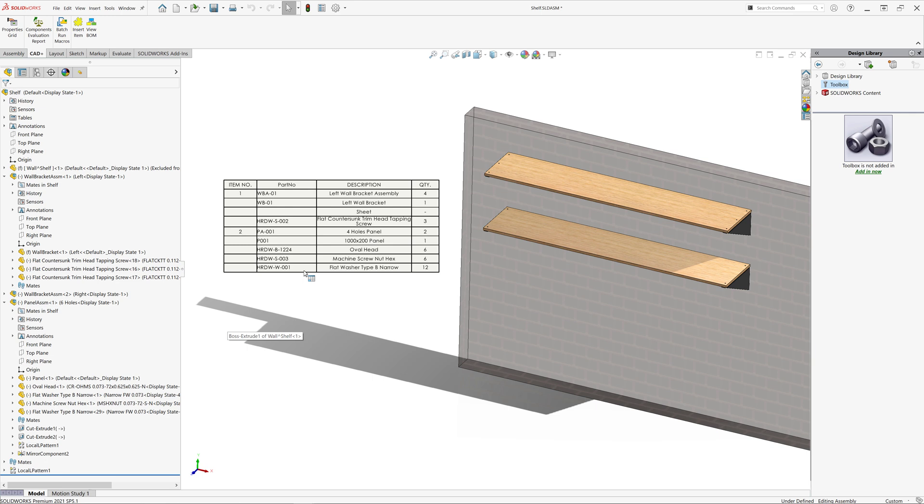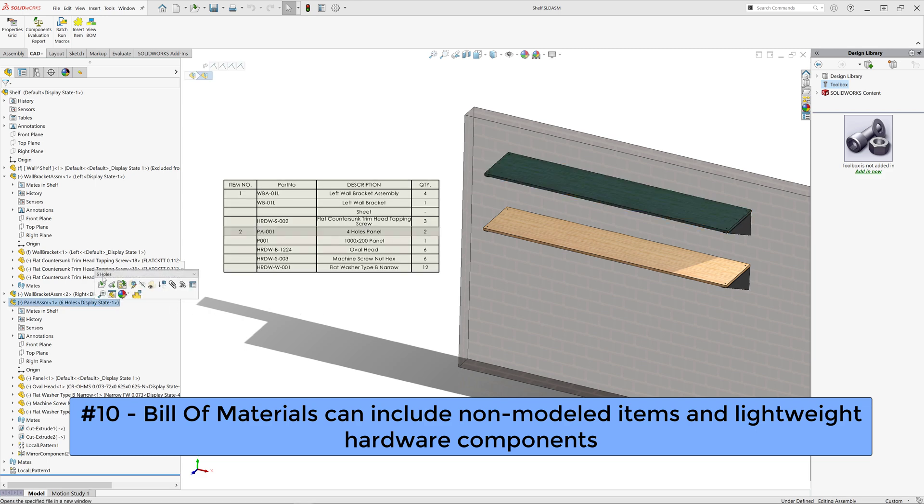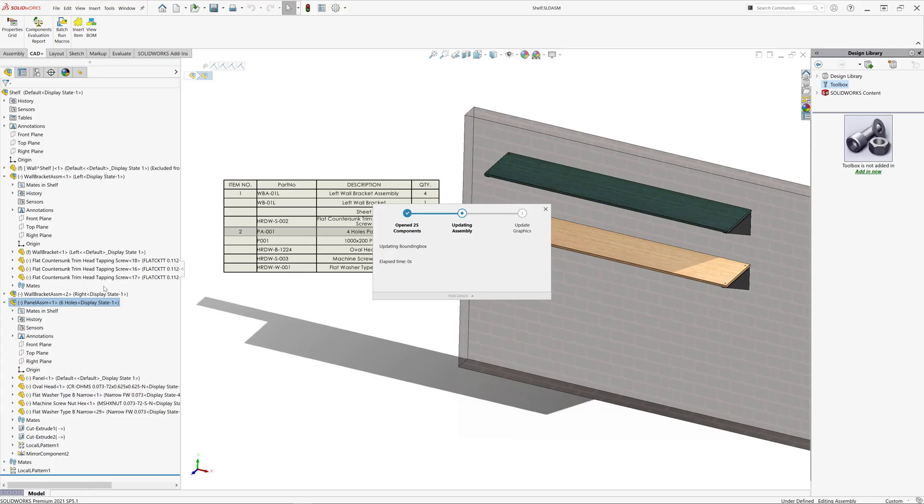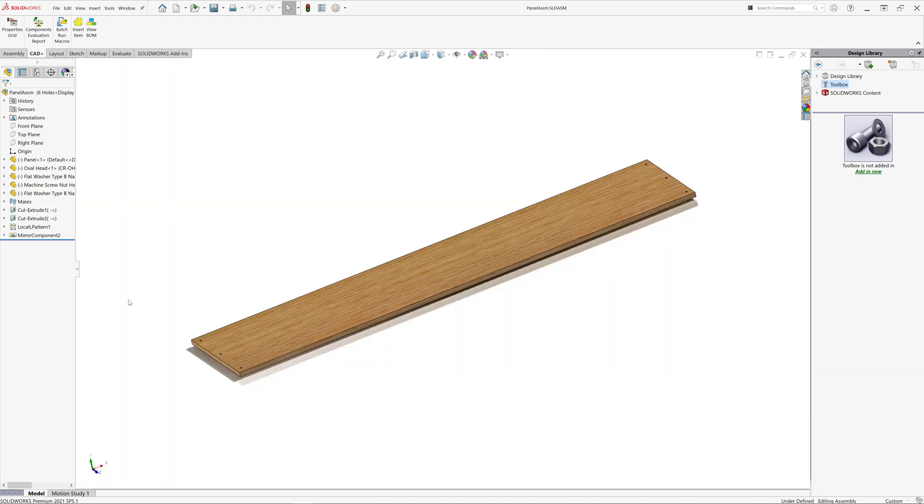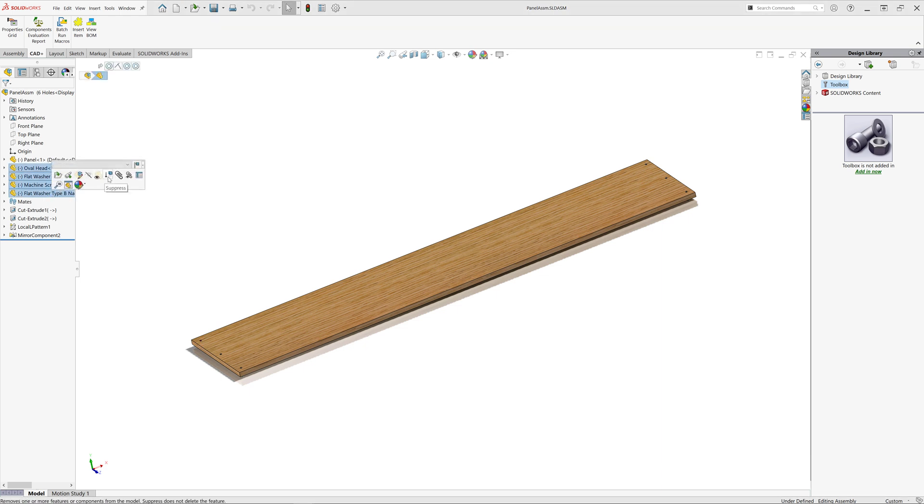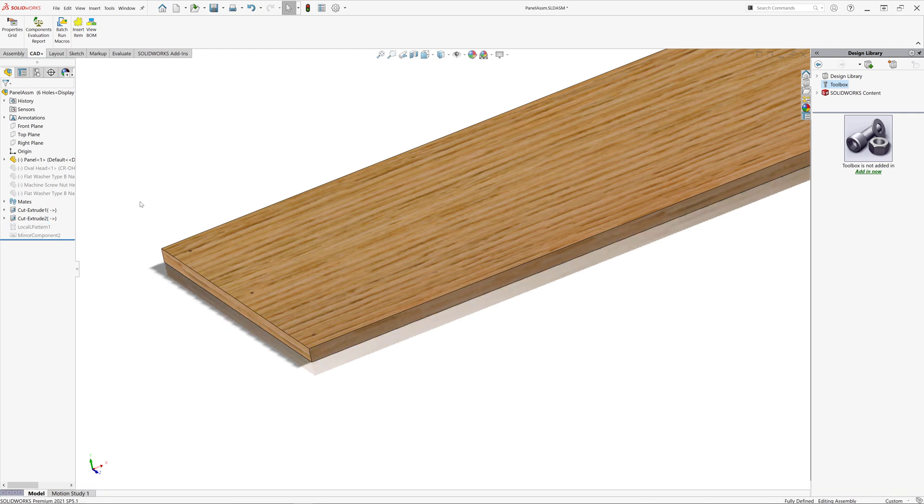And the last but not least benefit of BOM Plus I want to highlight is an ability to insert lightweight metadata to replace your hardware components and non-modeled items in your bill of materials. In our example, we are using several hardware components such as bolts, screws, nuts and washers in order to generate the accurate bill of materials. However, there is no simulation performed of those models and the only reason those components are inserted is to get it in the bill of materials.